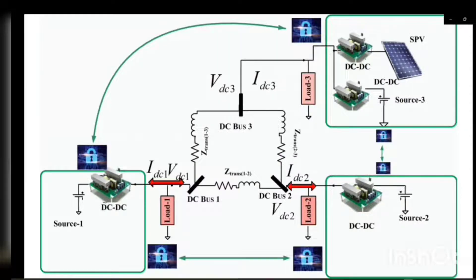Hello everyone, today we will discuss one of the detection and mitigation techniques for cyber attacks on DC microgrids.